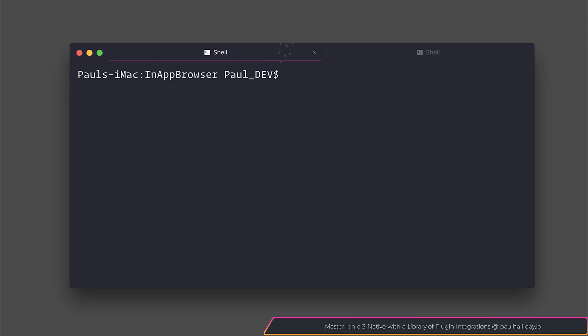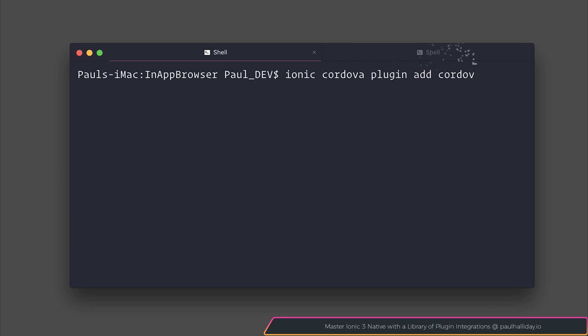In this lecture we're going to look at the in-app browser plugin within our Ionic project. We can start off by installing the Cordova plugin by saying ionic cordova plugin add cordova-plugin-inappbrowser.